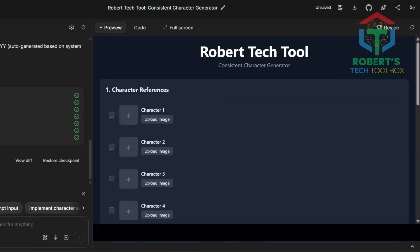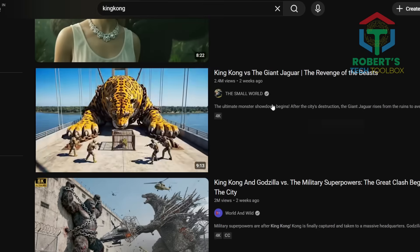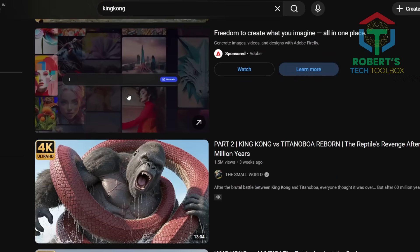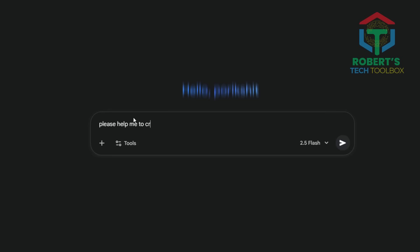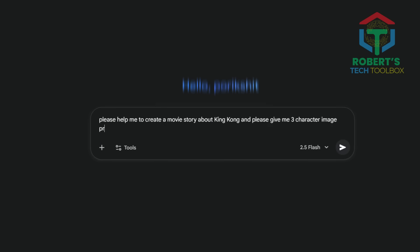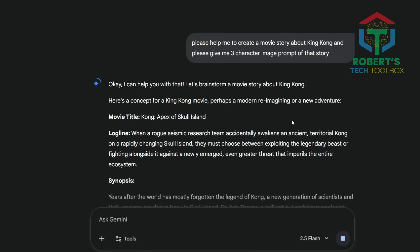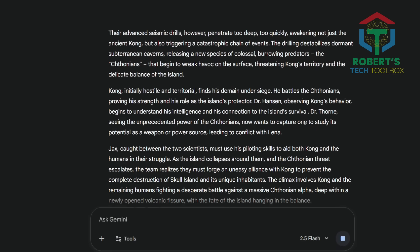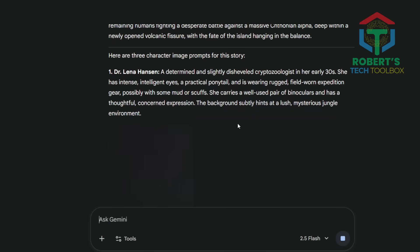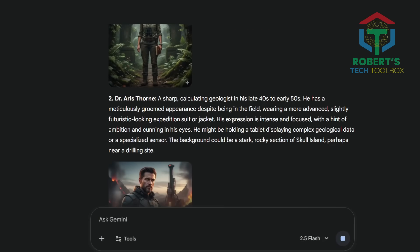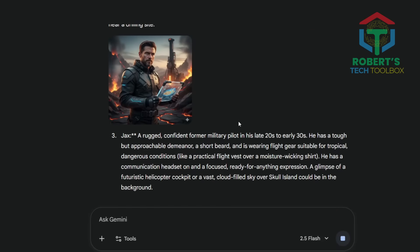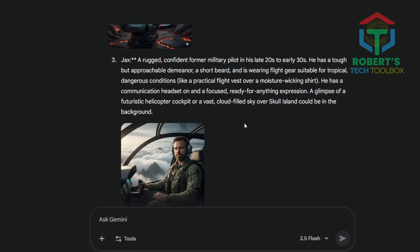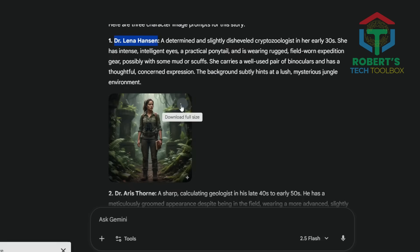Let's test it live with a trending example: King Kong Jr., a viral character right now. Open Gemini Chat or ChatGPT and type: 'Write a short movie story idea with three characters, including a trending King Kong-style character called King Kong Jr.' Gemini will instantly write a short story, and sometimes it'll even generate the three character images automatically. If not, don't worry — just copy the prompts and use them in Leonardo.ai, OpenArt, or Wisc.ai to create the images.